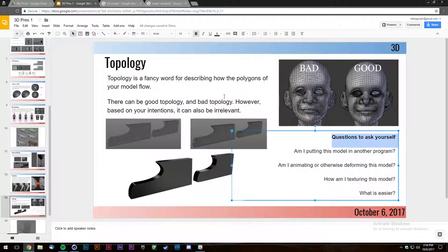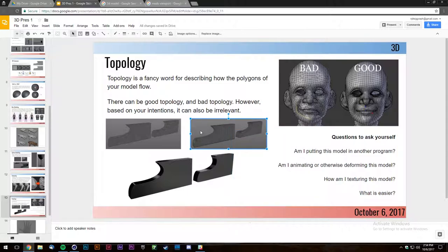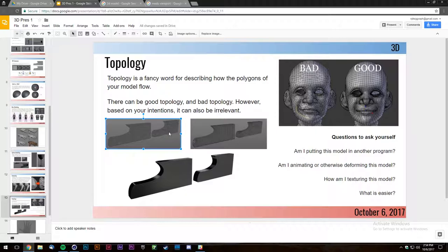Questions to ask yourself about topology: Am I putting this into another program like a game engine? If so, make sure your topology is super clean. Giving it to an animator? You need all quads and perfect loops. Are you deforming it with simple bends? You'd better have quads, otherwise triangles are going to extrude out into random space. Texturing with an image versus a simple shader changes the requirements too.